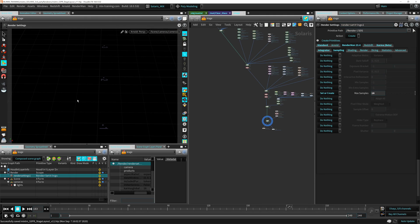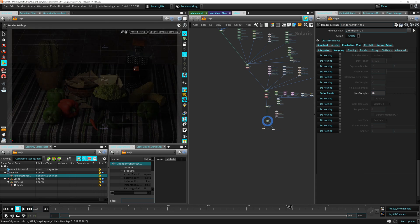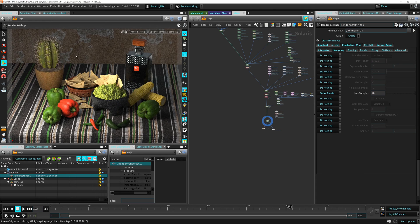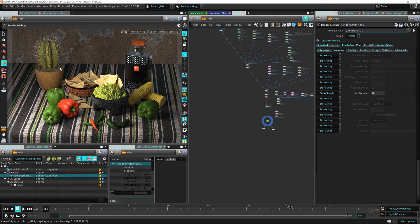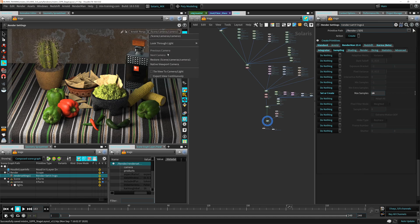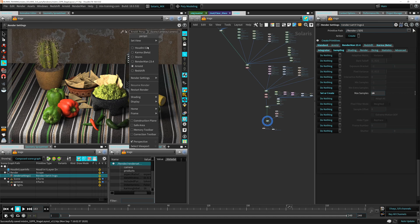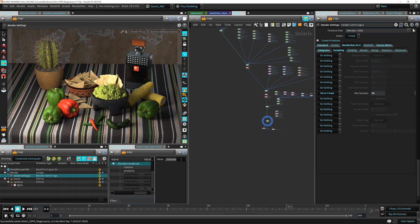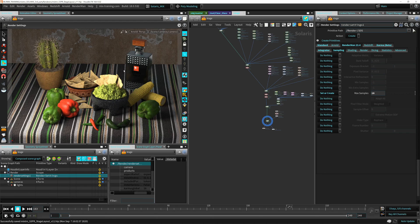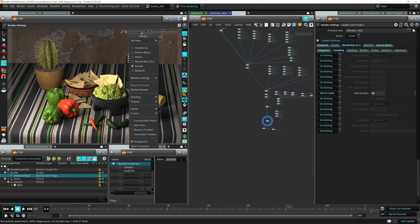We can switch to Arnold. Arnold takes a little bit of time to initialize the first time. So there you go. We are rendering with Arnold here now. And I think my settings are wrong for that, for this glass there.